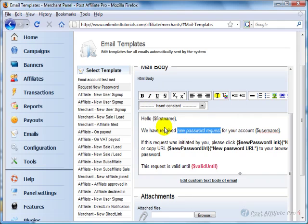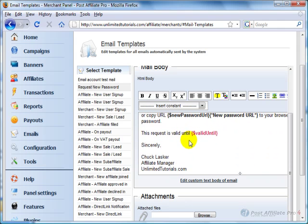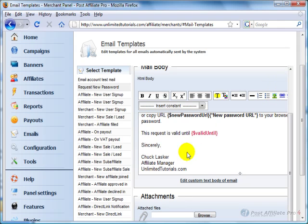So you can edit this to be the HTML that you want, even to the point of putting images up in here. You can attach a file using the attachment section here.